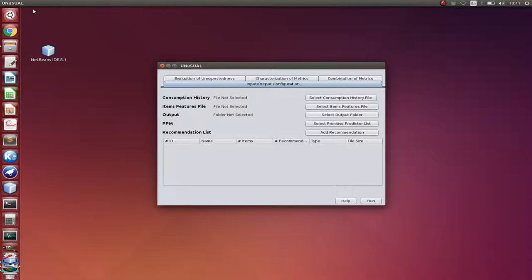In the input-output configuration, we are able to select the recommendation list files and some other information that the unexpectedness metrics require, such as user consumption history file, item feature file, and output folder.